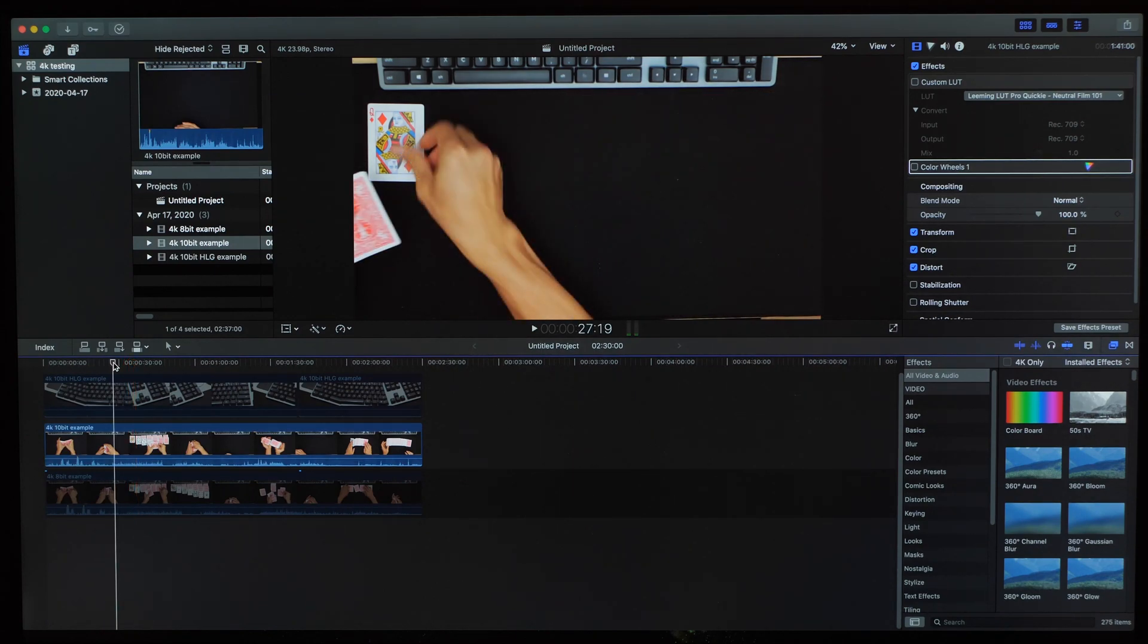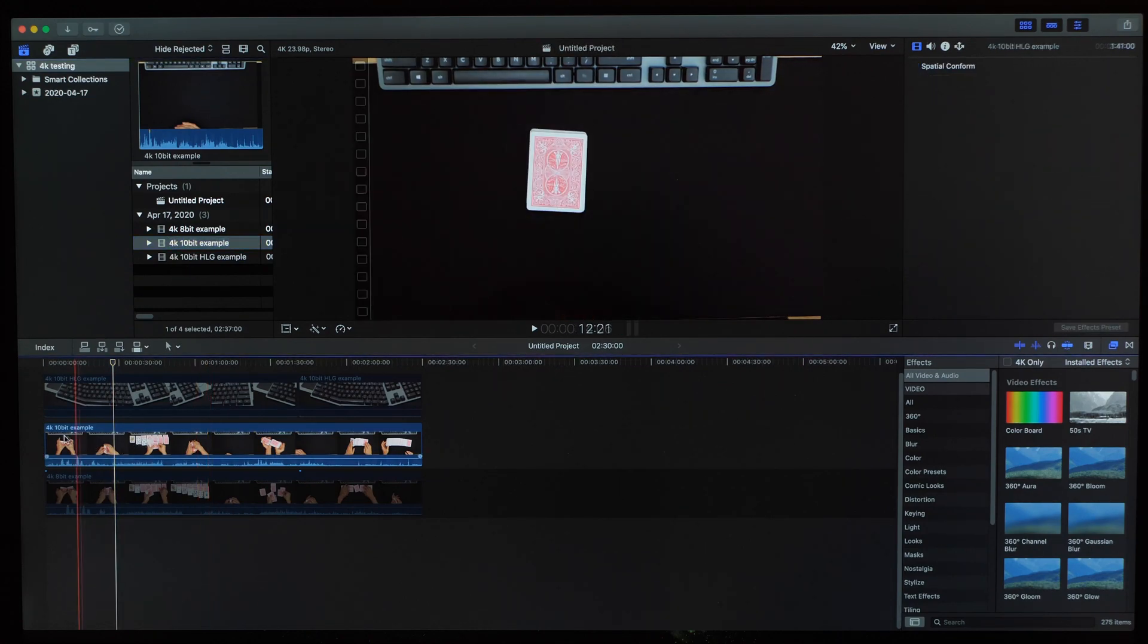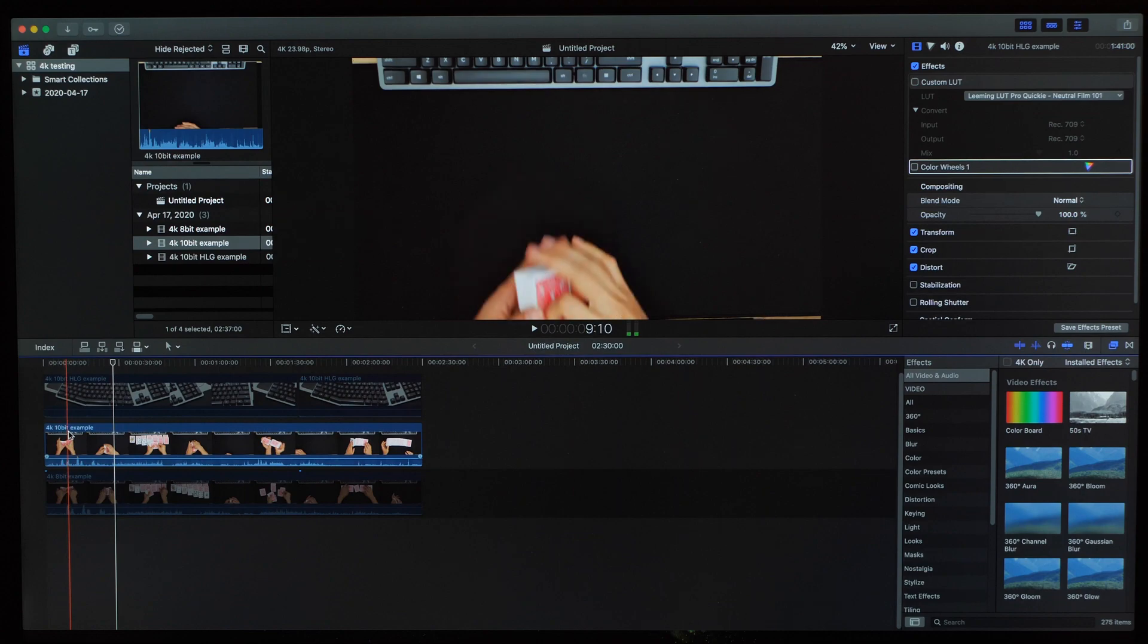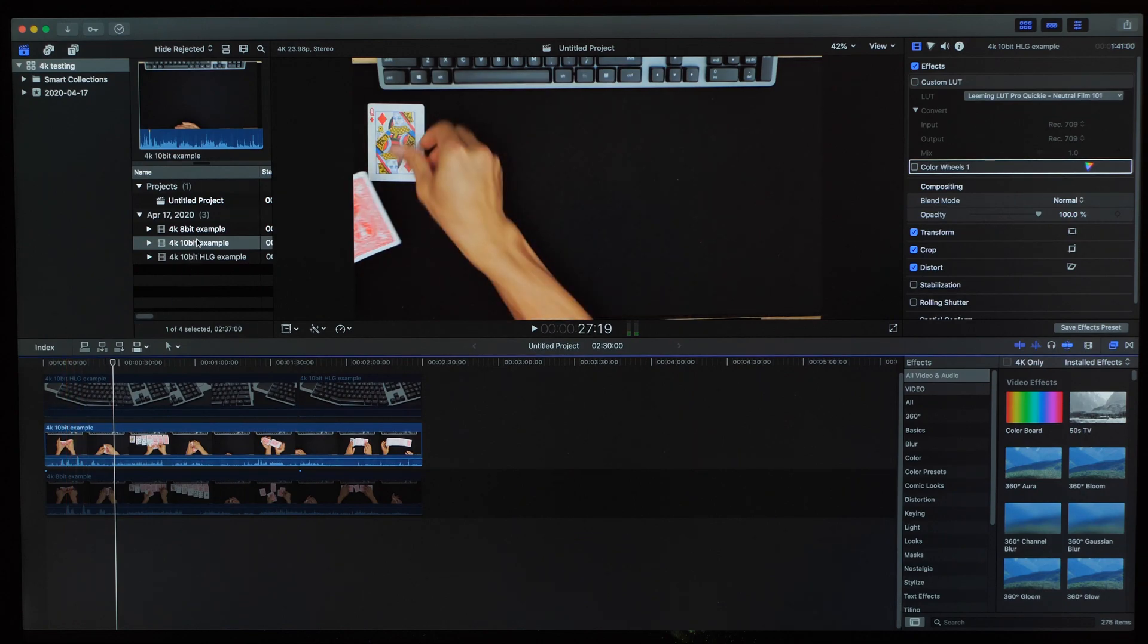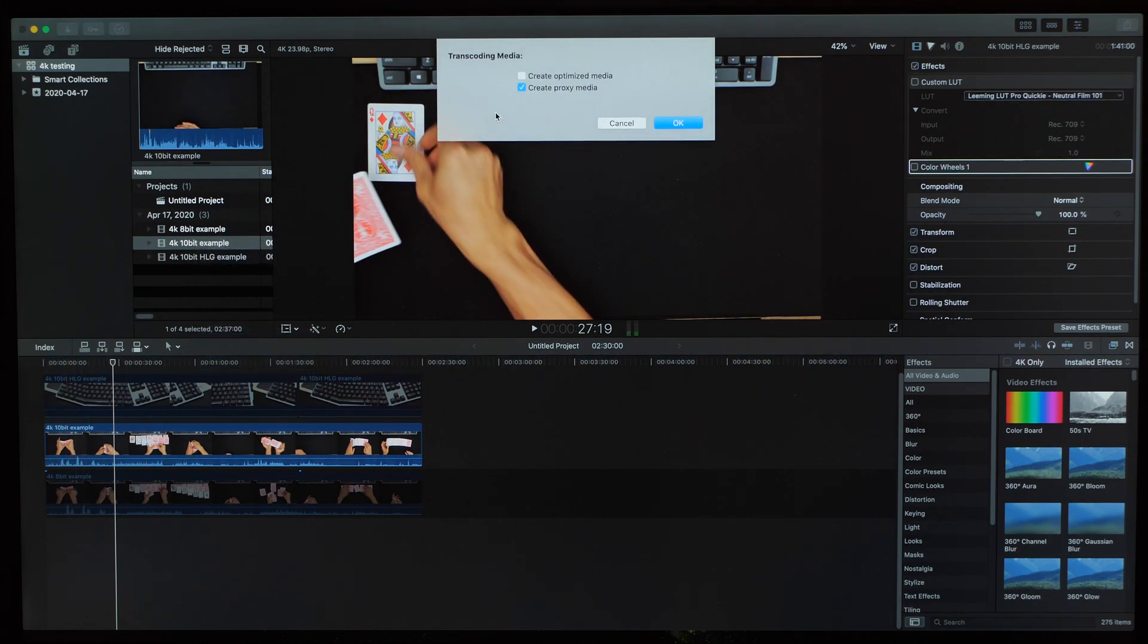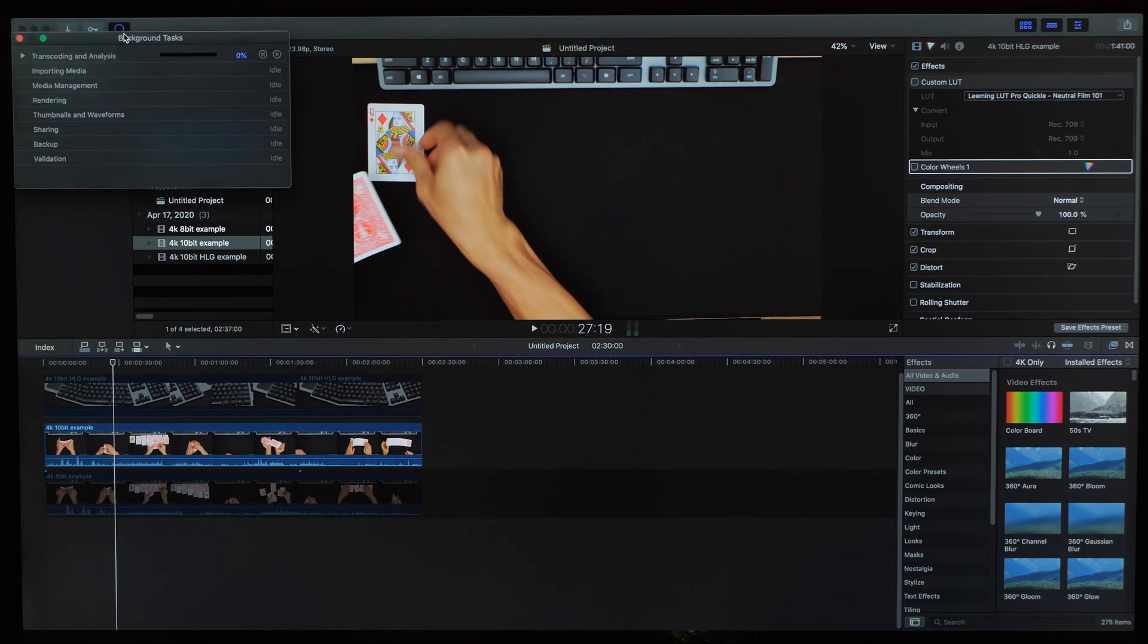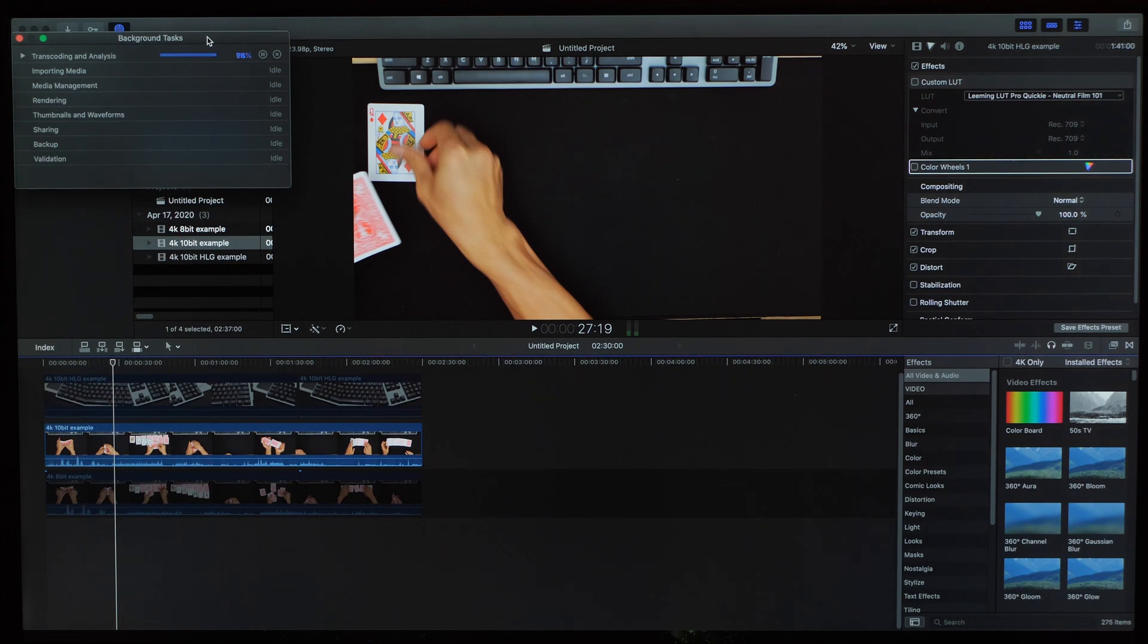Another thing we can do is try transcoding some proxy media to see if that'll help out. It'll take a little while to encode the proxies, but let's go ahead and do it. Here's the clip we want a proxy for. Then just go ahead and select OK to create proxy media. And then we'll wait for it to finish.